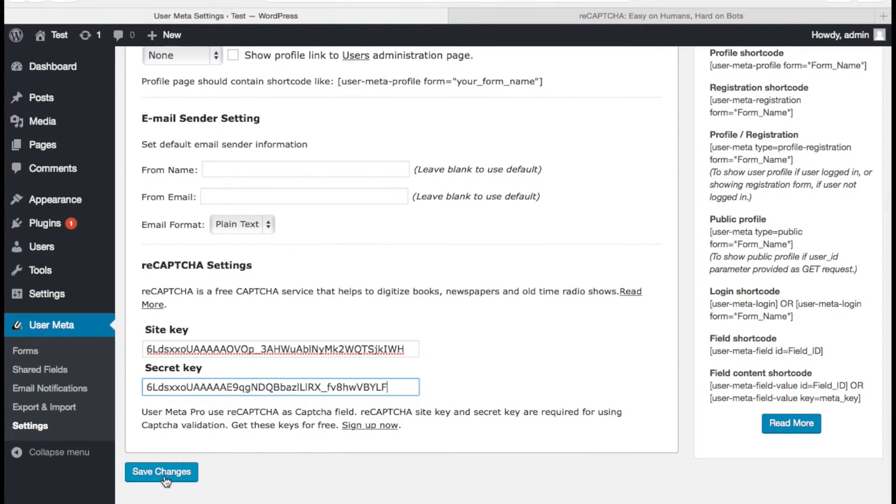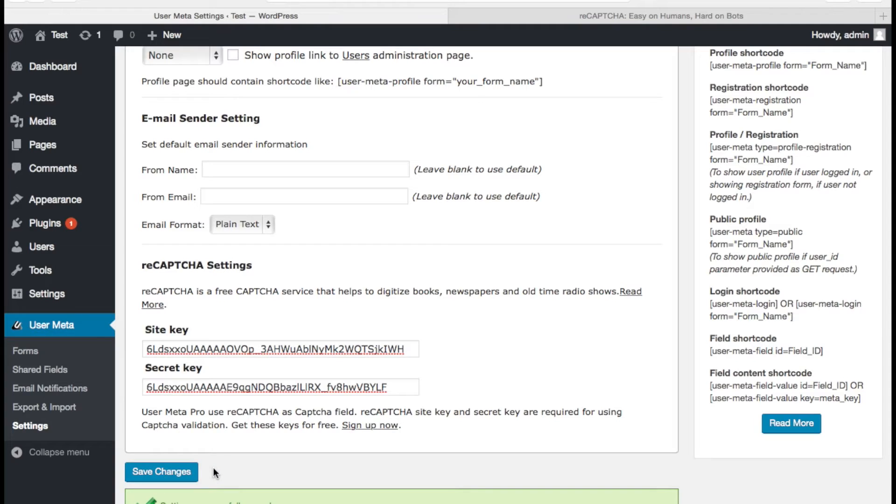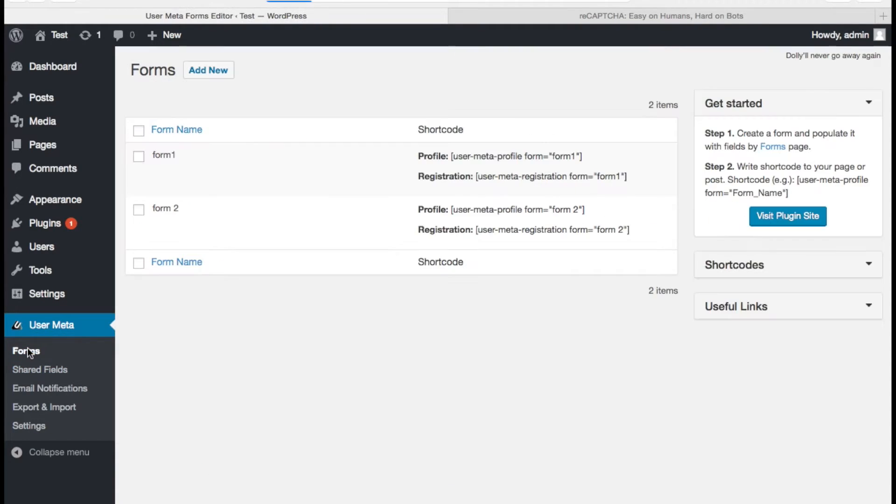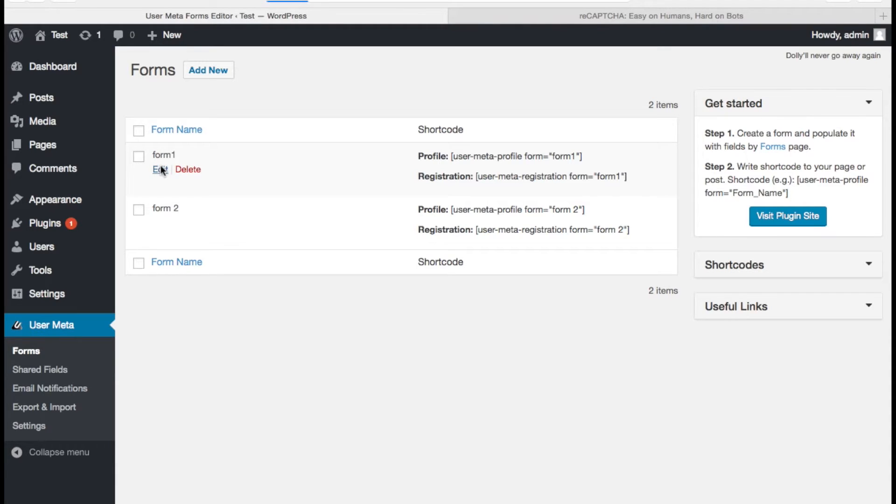We are going to add reCAPTCHA field to our registration form now. Go to Forms. I have some created forms already. Add it in one.